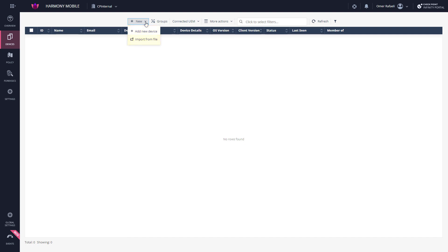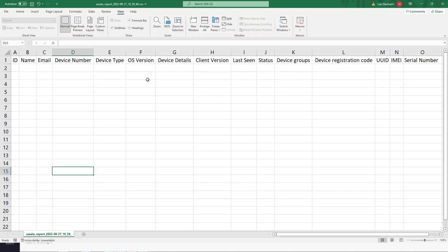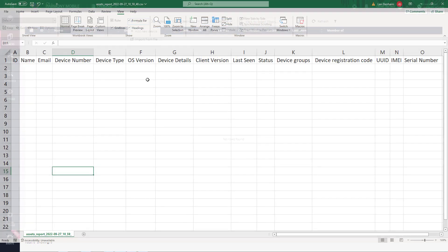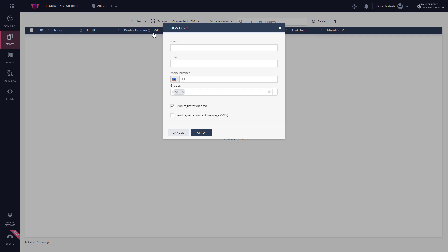If in bulk, you need to export the device table CSV, fill in the necessary details, and import it back into the table. Otherwise, you add the device manually, filling in the required details.